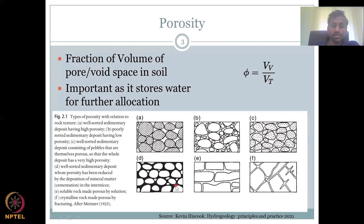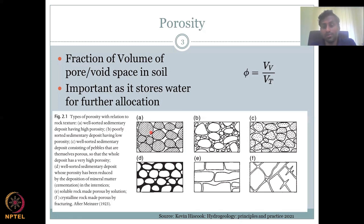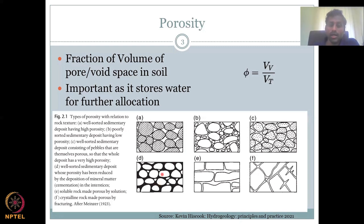Type D is a well-sorted sedimentary deposit whose porosity has been reduced by deposition of mineral matter and cementation in the interstices. The deposition process is the same as type A, but the pore spaces are filled differently. Here organic matter, mineral matter, and cementation fill the pores, driving away air and water, resulting in very low porosity.